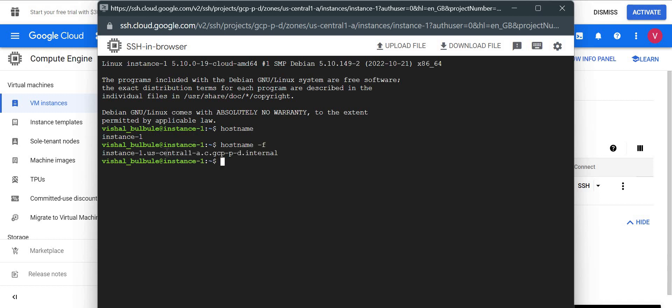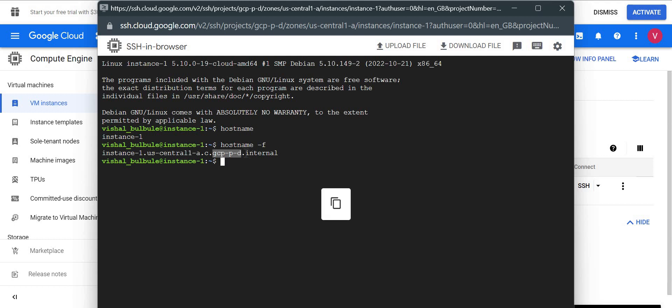This will be your default FQDN. The naming format is always your instance name, then the region, then dot-c, then your project name, and then internal. We'll see both the hostname and FQDN name once we change the virtual machine name from the console.